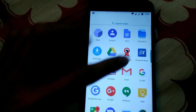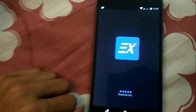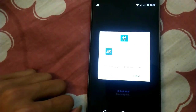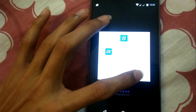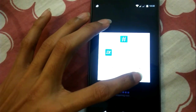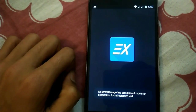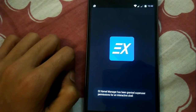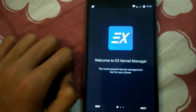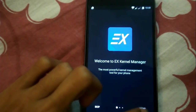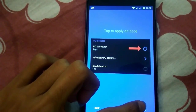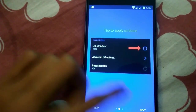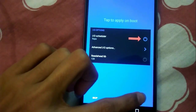Now open the Ex Kernel Manager app — it will ask for SuperSU, just grant it. Keep clicking Next; it will walk you through some basic options on what to do and what not to do.